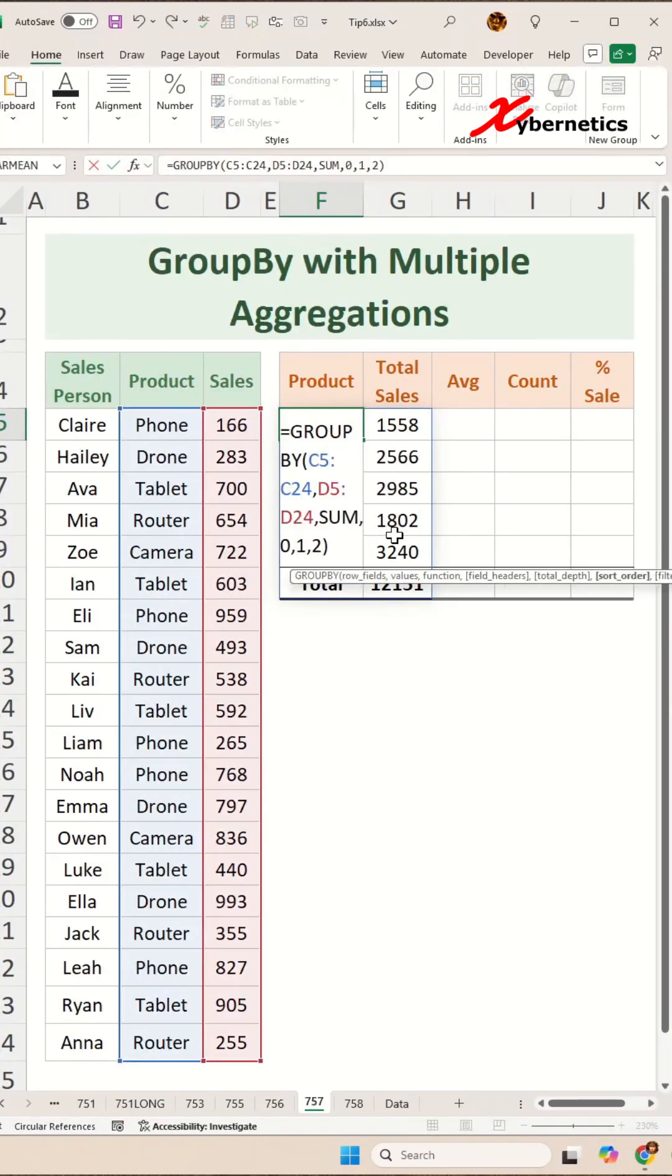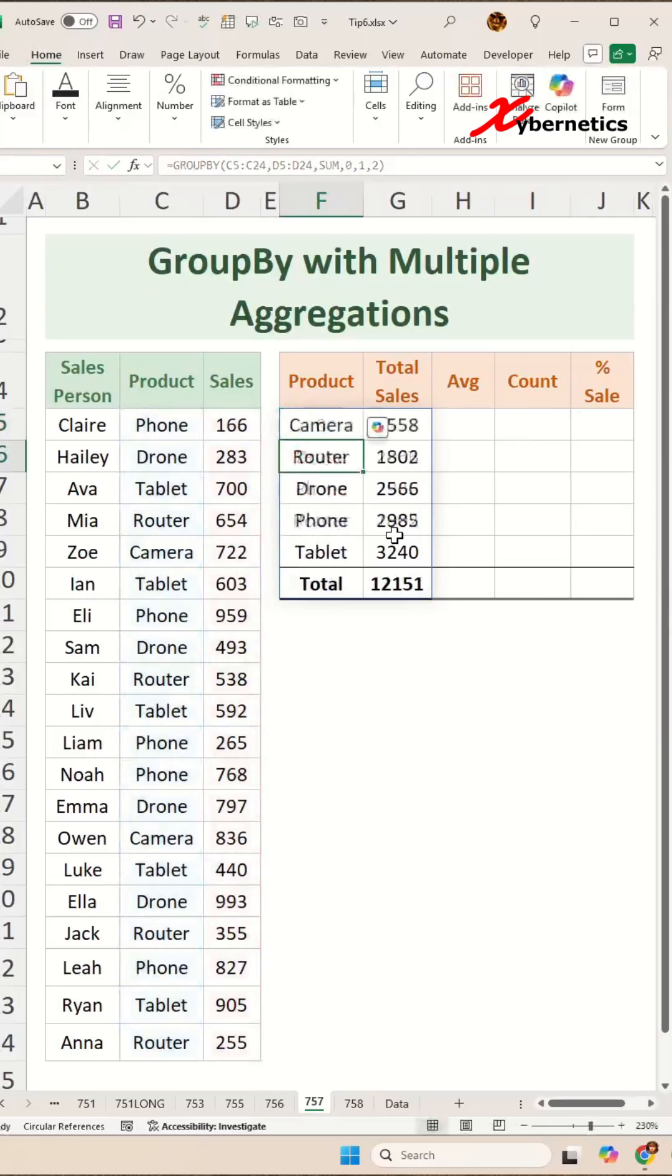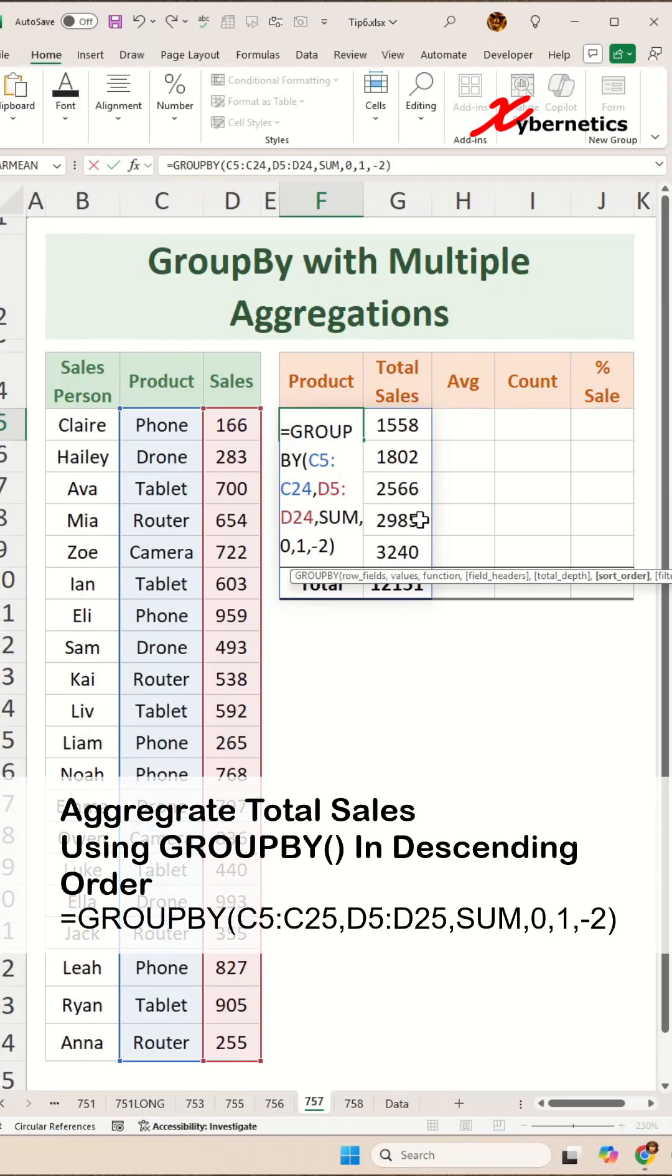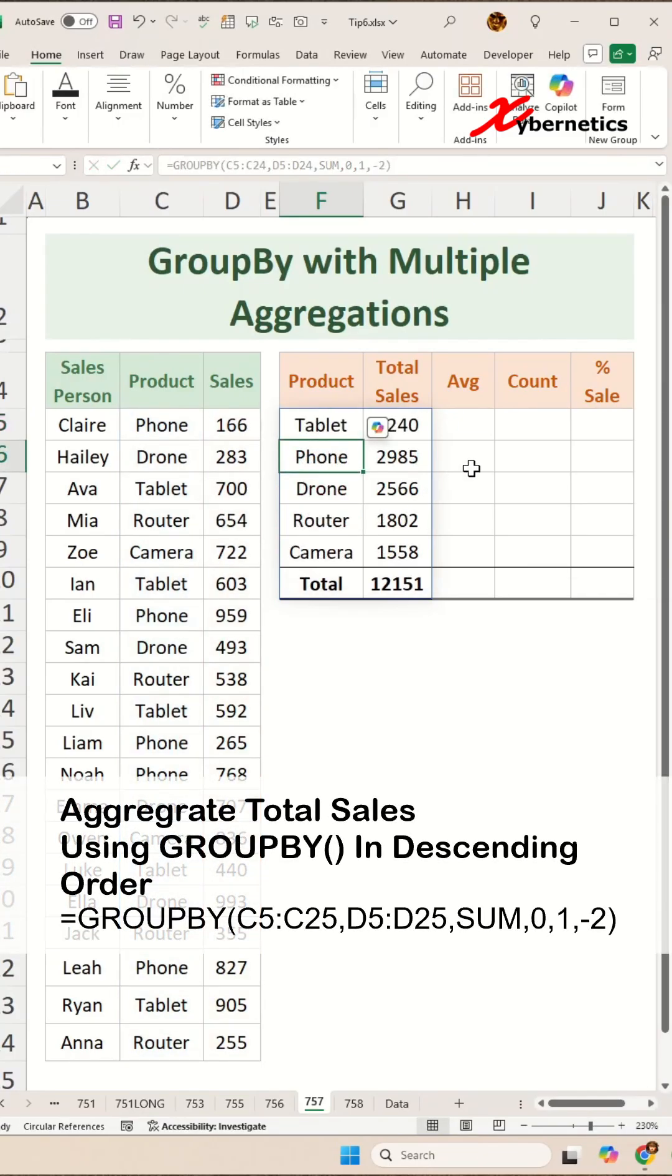So we're going to say two, but you can see that it is sorted in ascending order. If you want descending order, simply say minus two like this and hit enter. Now your table is sorted by total sales in descending order.